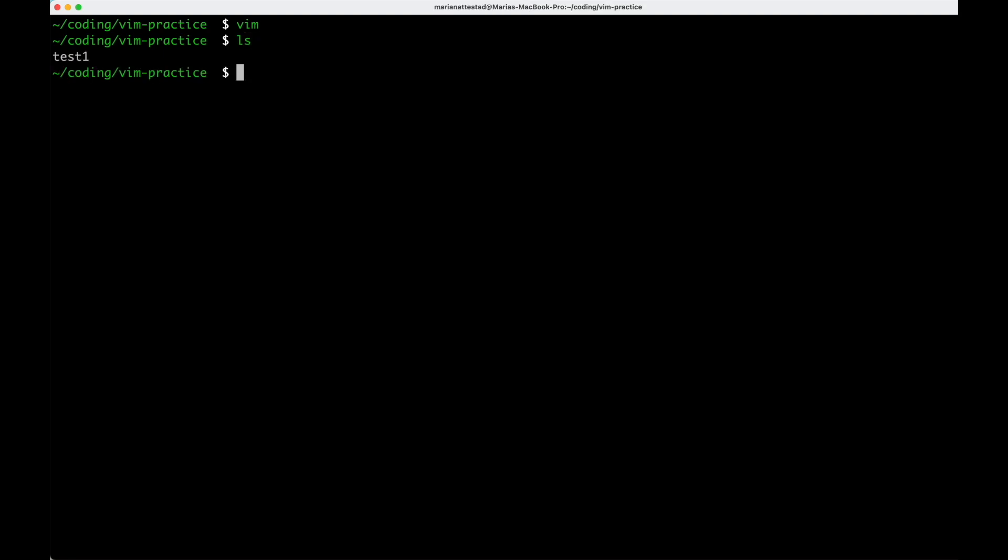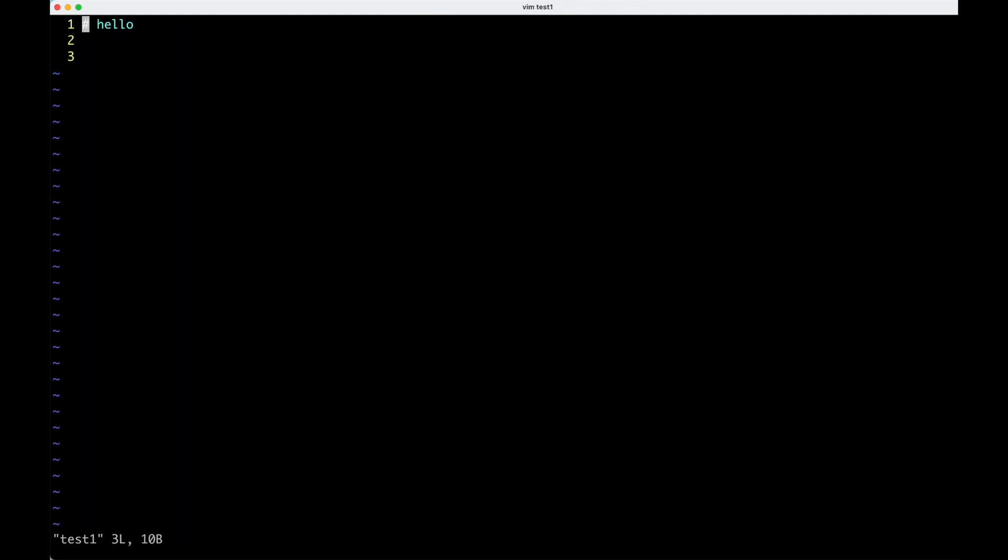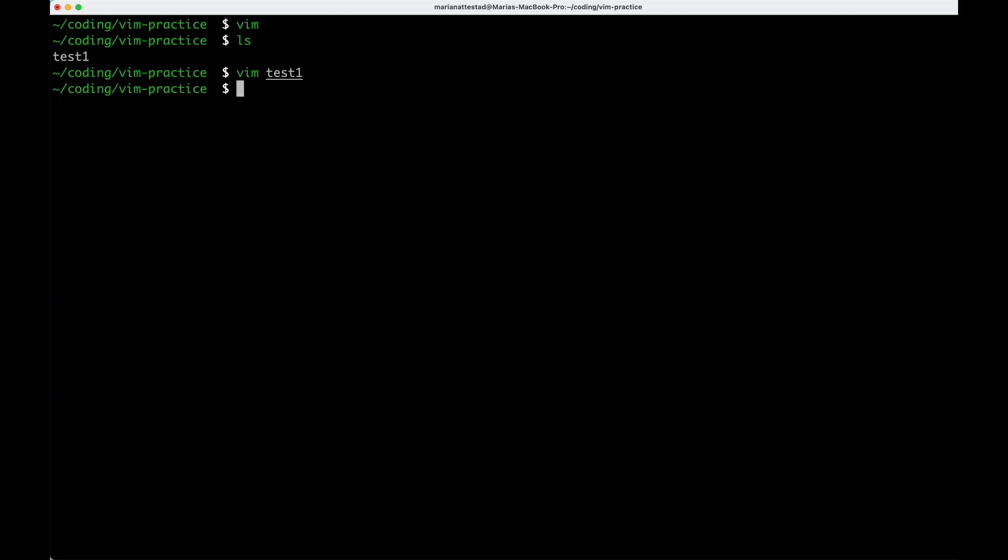So if I list the files that are now here, I can see we have a test one. Now I can go and edit it again. And let me go i. And I'm going to just write something and escape. And this time I'm going to not save my changes. So I'm going to do Q exclamation point. And now we can see that the changes have not been saved. So excellent. So these are the kind of the minimum necessary things that you need.